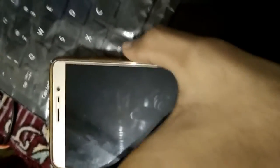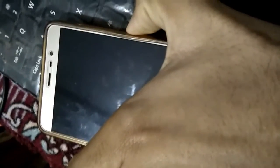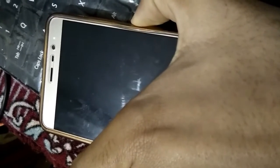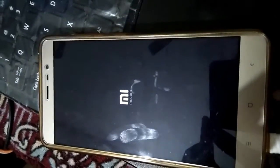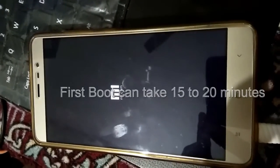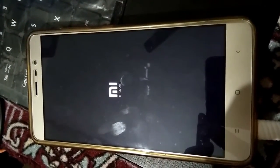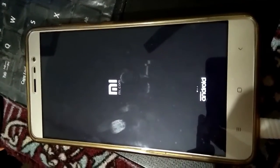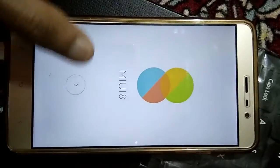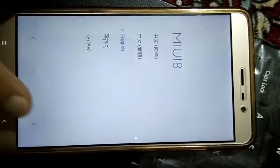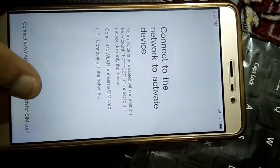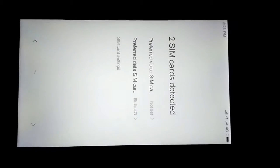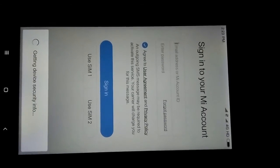So now power on your device. It will take about 15 minutes, so I am skipping. Now guys, the phone has been booted up. Now click on next, select English, next, skip, next.